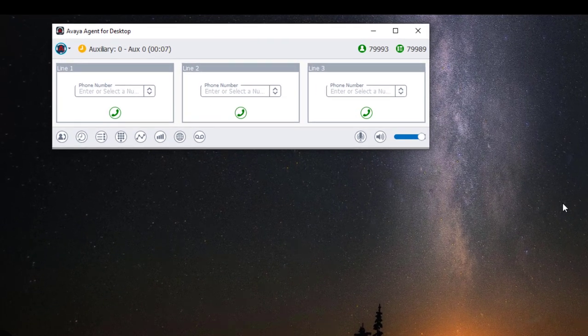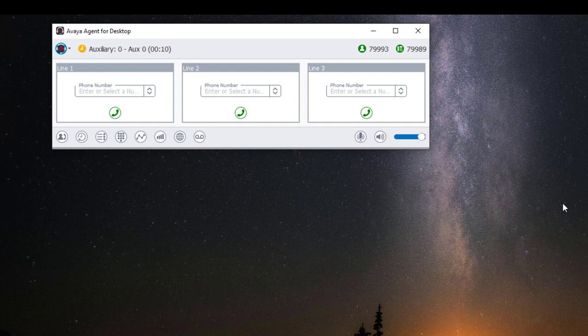This will automatically sign you in, and the Avaya agent login window will automatically close after both your station and agent ID are signed in.